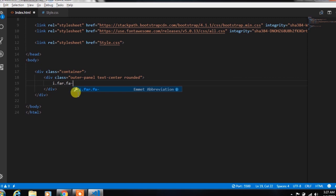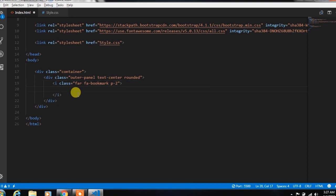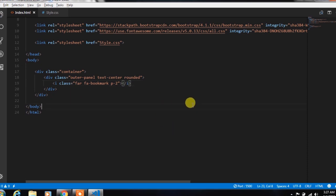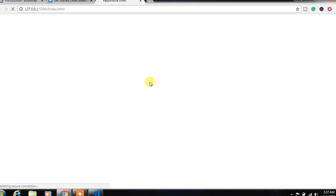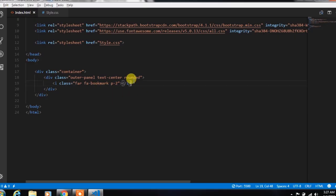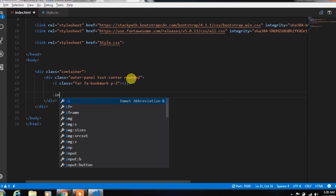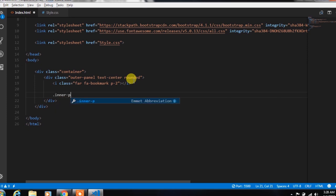In this class, we insert an icon and add padding. Then run this project using live server — live server is an extension you need to install in your Visual Code editor. We right-click on the project and select 'Open with Live Server.' In the outer panel, we create an inner panel class with the rounded Bootstrap class.